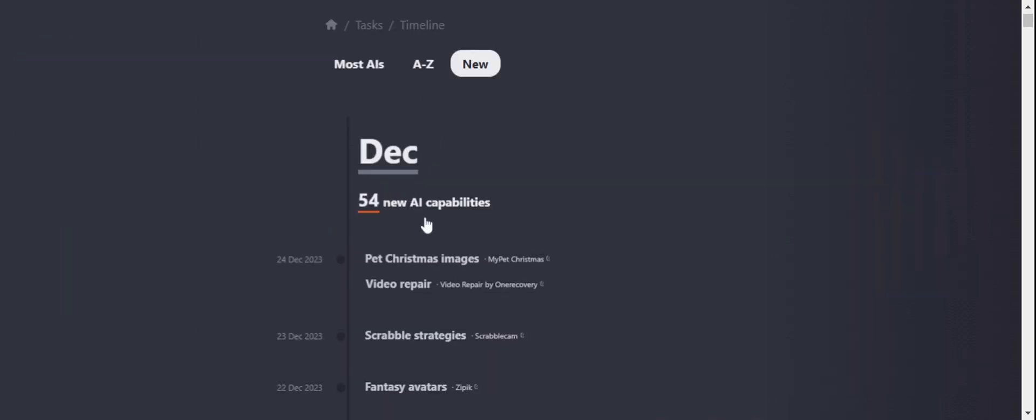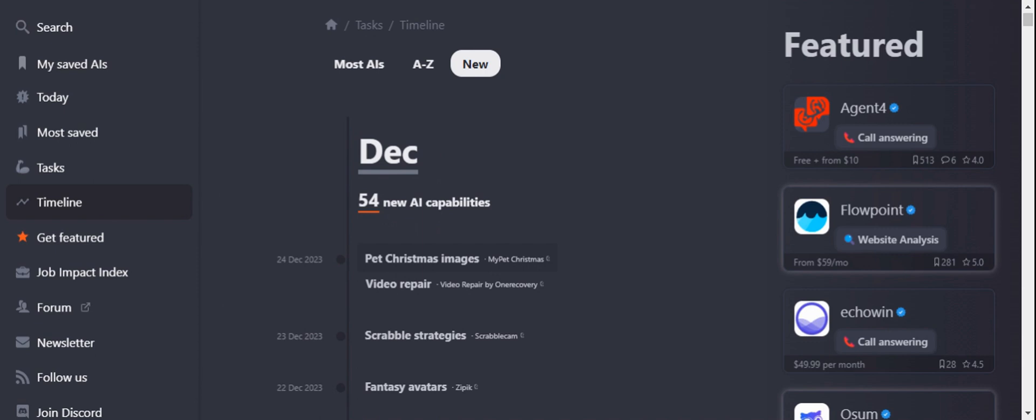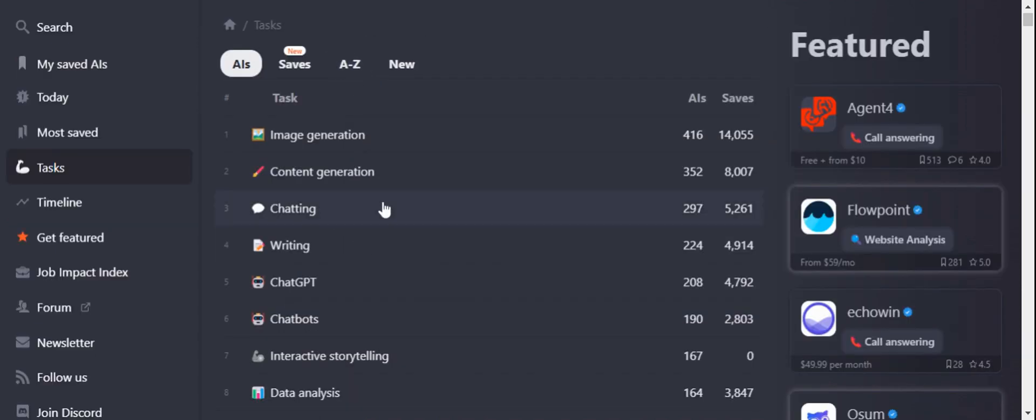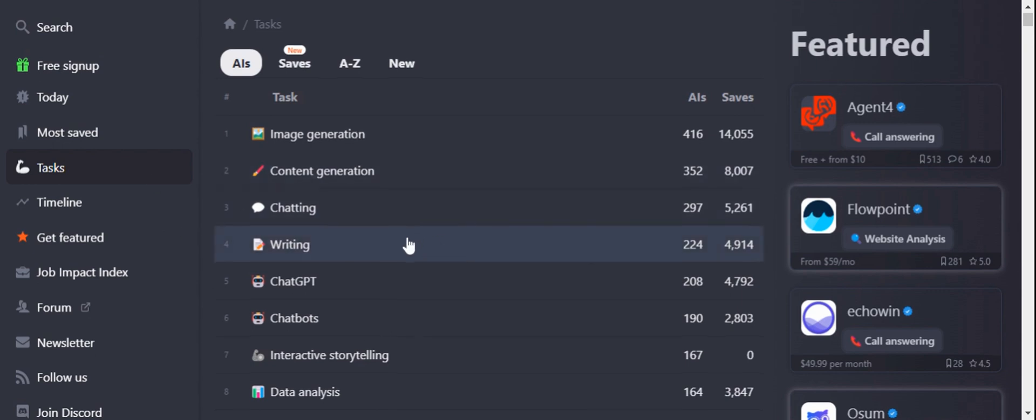If you look at the timeline, in this month there are around 54 new AI capabilities that have been released till 24 December 2023. If you look at most AIs, these are the tasks which you can use and there are multiple requirements for businesses.